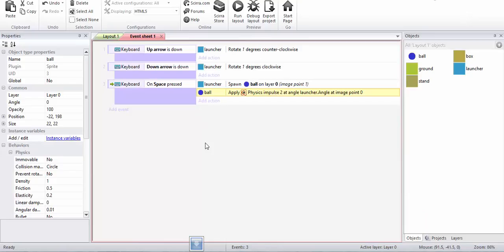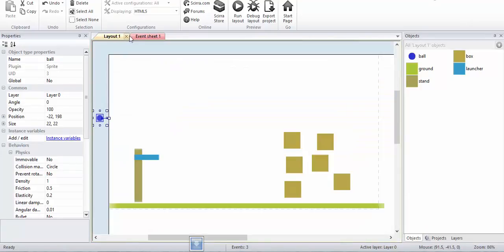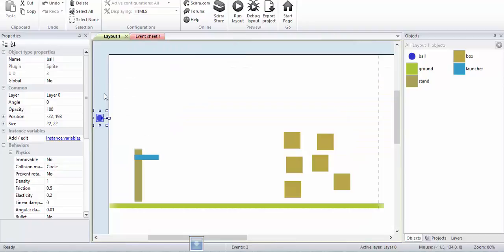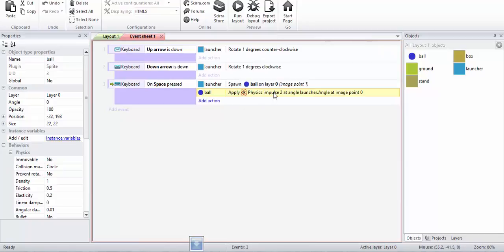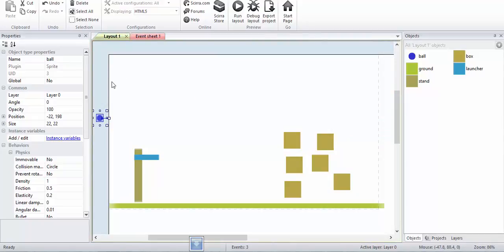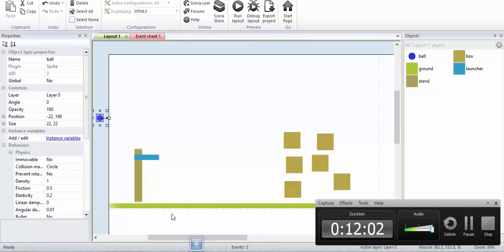That's it for this tutorial. In the next tutorial I will be adding a power bar. Right now I'm giving a constant impulse of two, but I want my user to press the spacebar and a power bar will go up and down. When the spacebar is released, the ball will be released according to the power bar. If it is high, the ball will have more impulse. If it is low, it will have less impulse. Thank you for watching this video, goodbye.